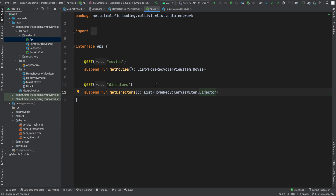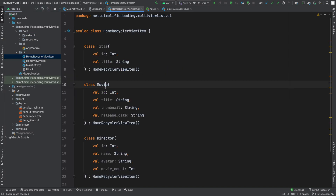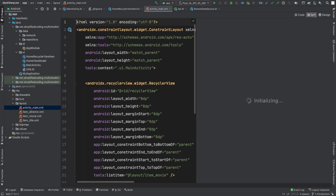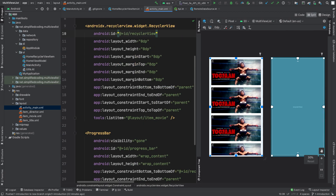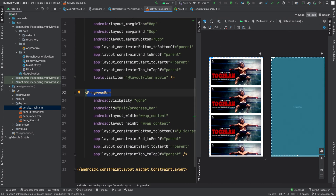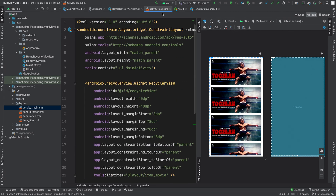Now I will hit these APIs to get the movies and directors list. First, we will create a view holder for our RecyclerView. If you go to activity_main.xml, you will see the RecyclerView is already created here. I also have a progress bar because we are getting data from API — we need to display a progress bar while fetching data.